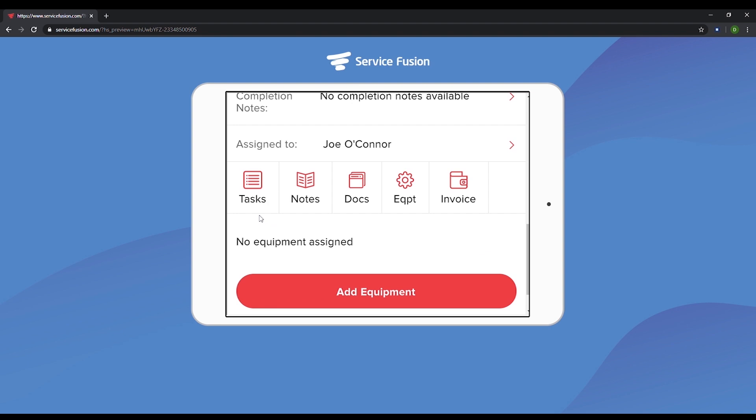Tasks are checklists that you or Joe can assign to a job. Notes can be added anytime after a job has been created, and the documents is where Joe or other roles in your organization could put receipts or other documentation related to this job. Equipment and invoicing are the two most important buttons down here.